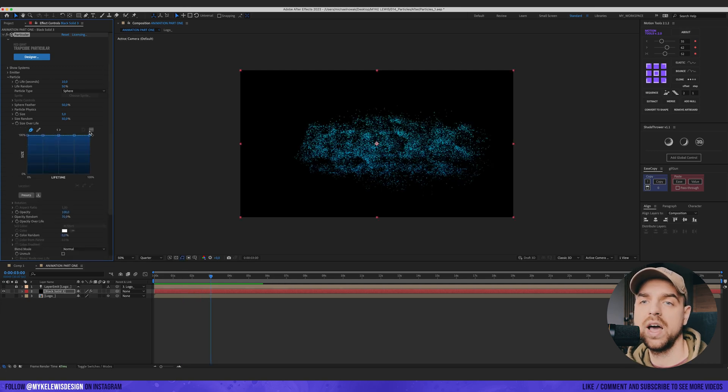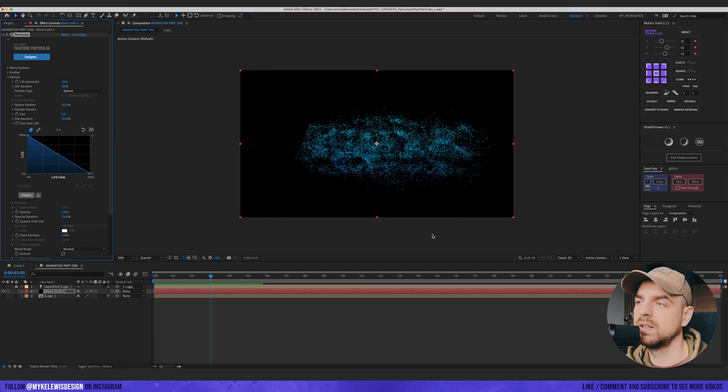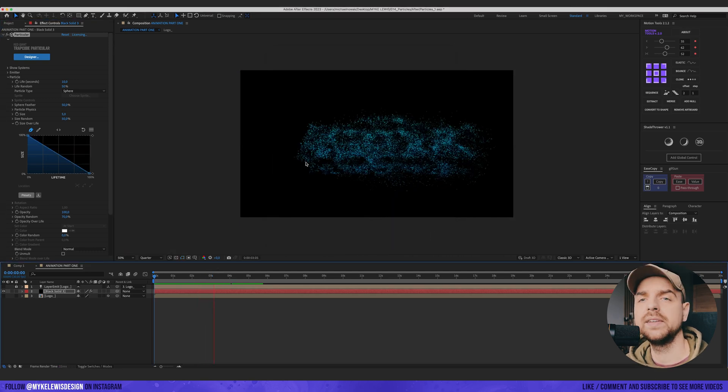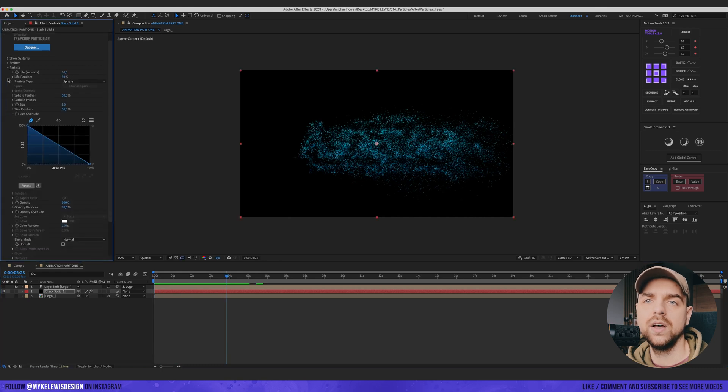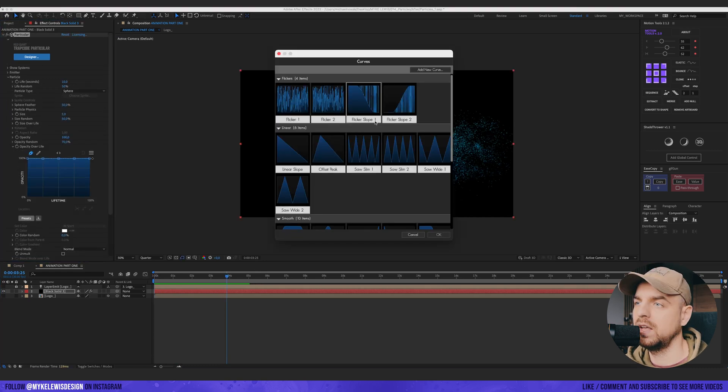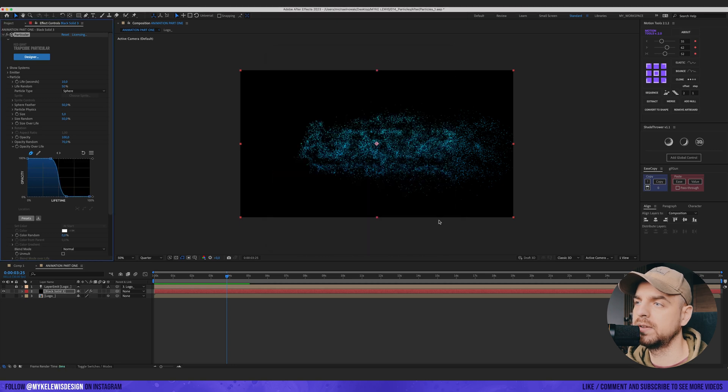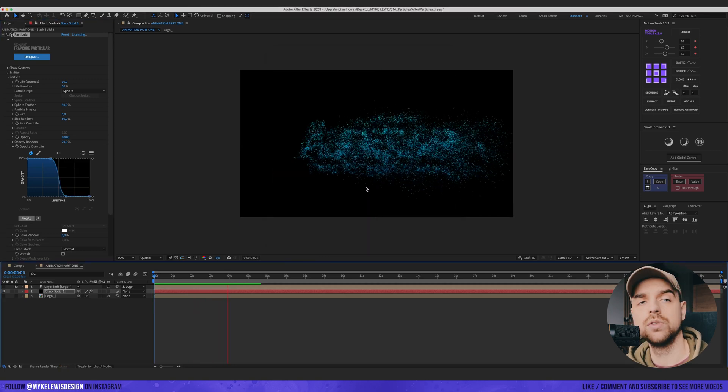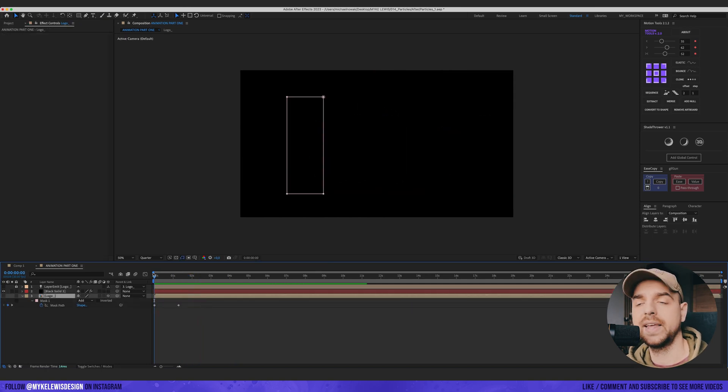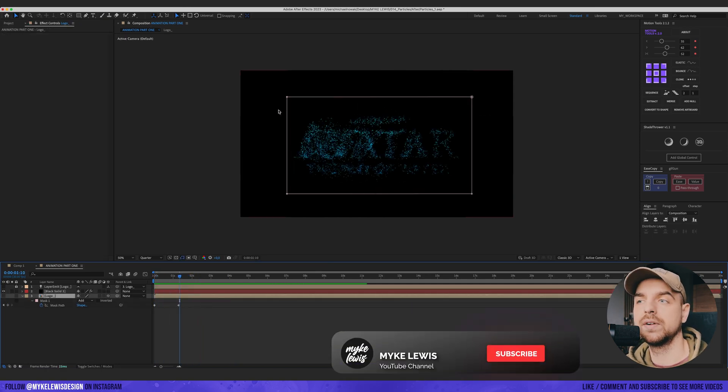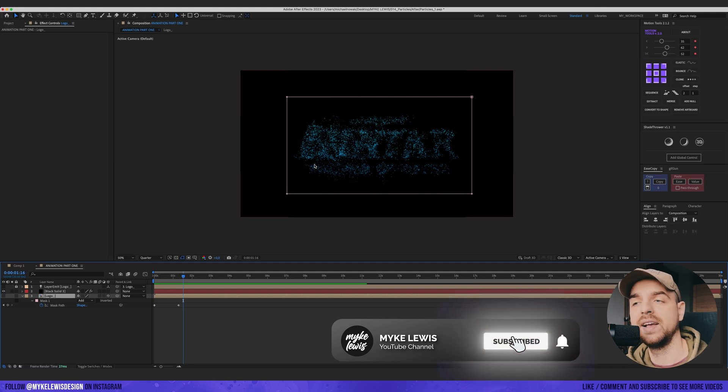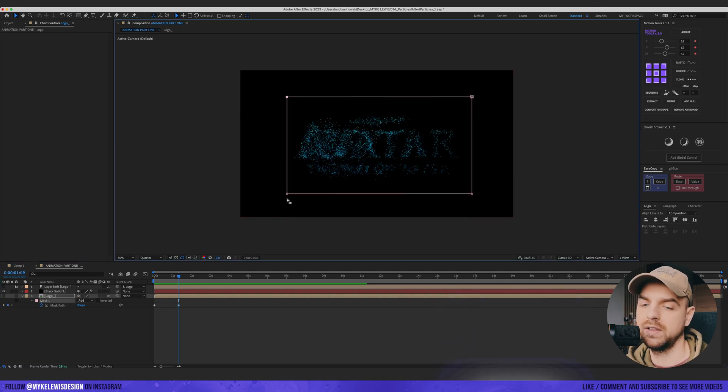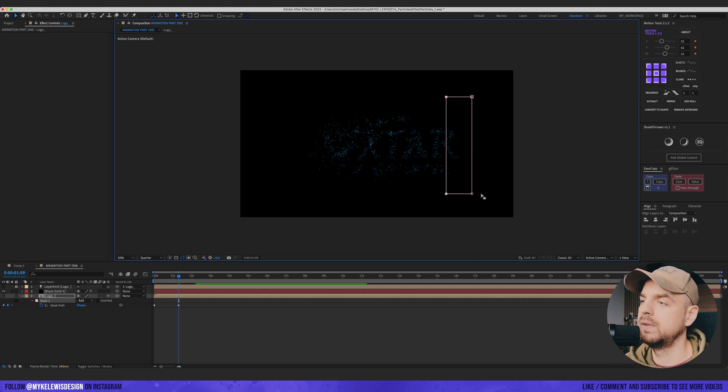Go to size over life and add a preset. Let's see how it looks. This looks nice. And now let's also do opacity over life. And let's add maybe this one. Let's see how it looks. This should be nice. I'm going to tweak the mask a bit to make sure that those particles are not going to stay in the place at the end. Just tweak here and do maybe something like this.